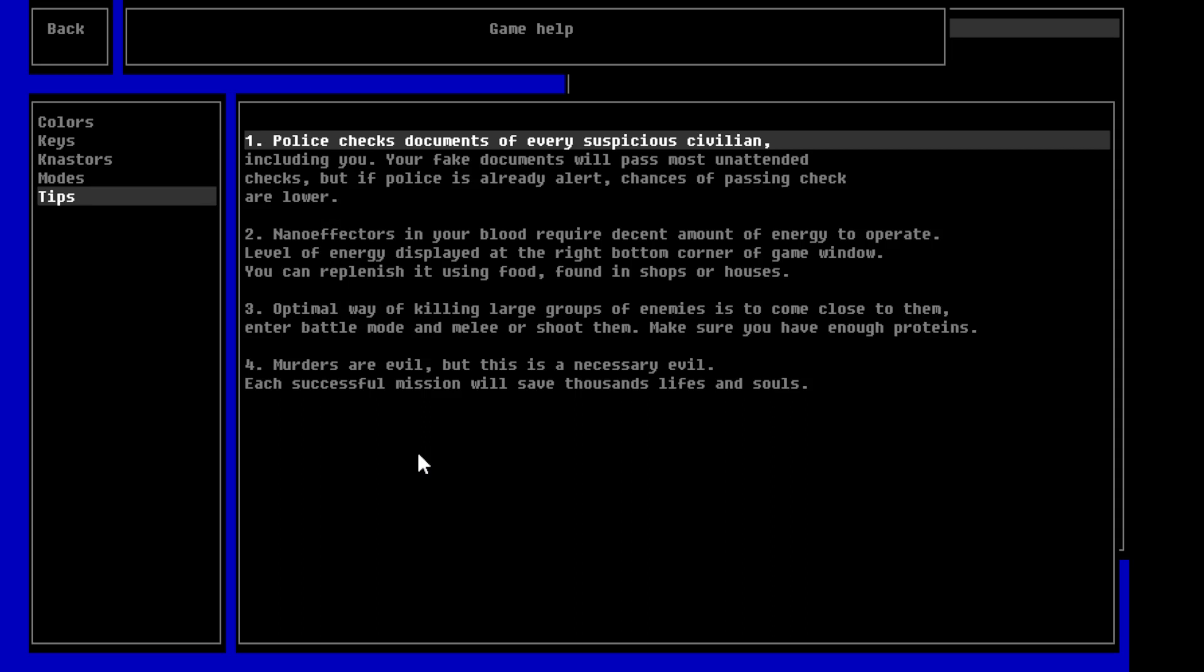Alright, so tips. Police checks documents of every suspicious civilian, including you. Your fake documents will pass most unintended checks, but if police is already alert, chances of passing the check are lower. Nano effectors in your blood require a decent amount of energy to operate. Level of energy displayed at the right bottom corner of your game window. You can replenish it using food, found in shops or houses.